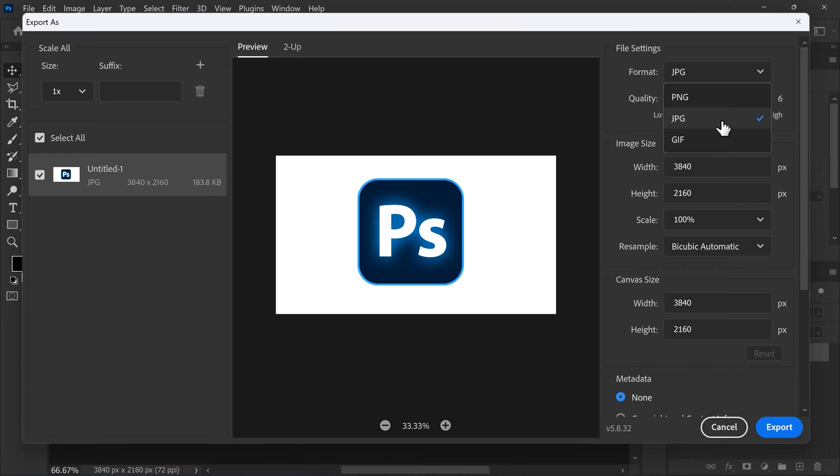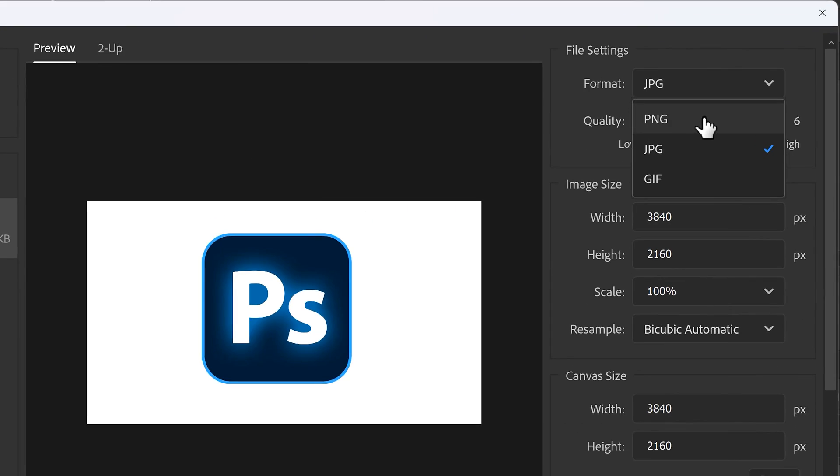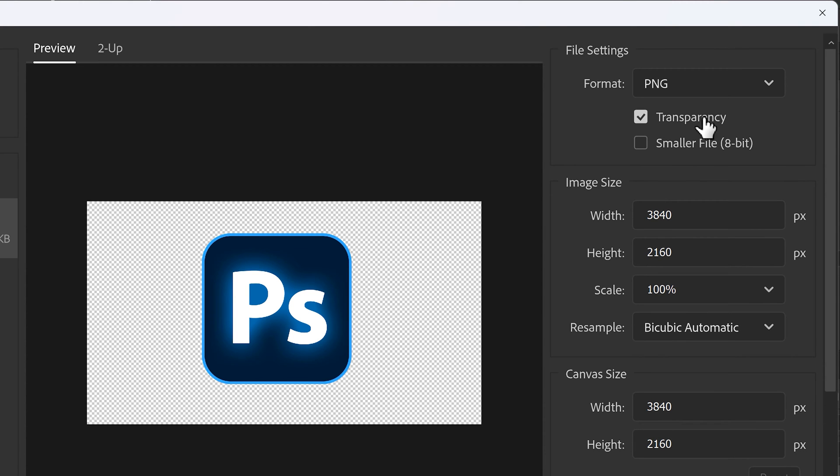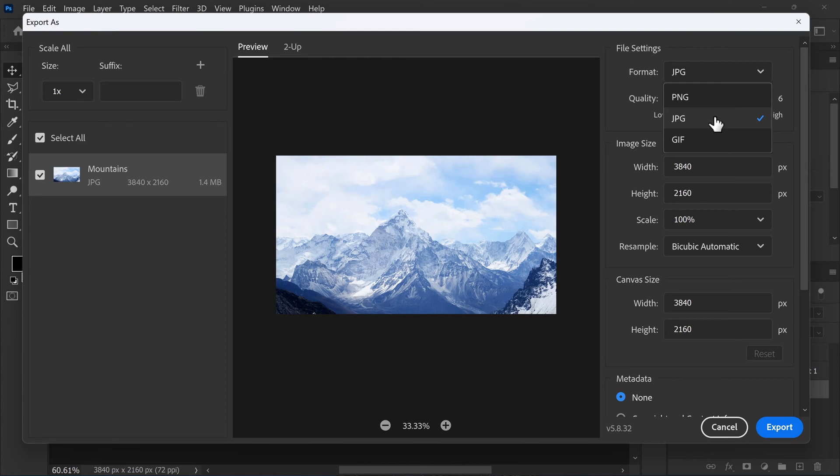Now, what if you want to keep the transparency? Then you need to set the file format to PNG. You can also disable transparency if needed. It's that simple. Now, when you're exporting a JPEG, you can adjust the quality here using the slider. This will reduce the file size.